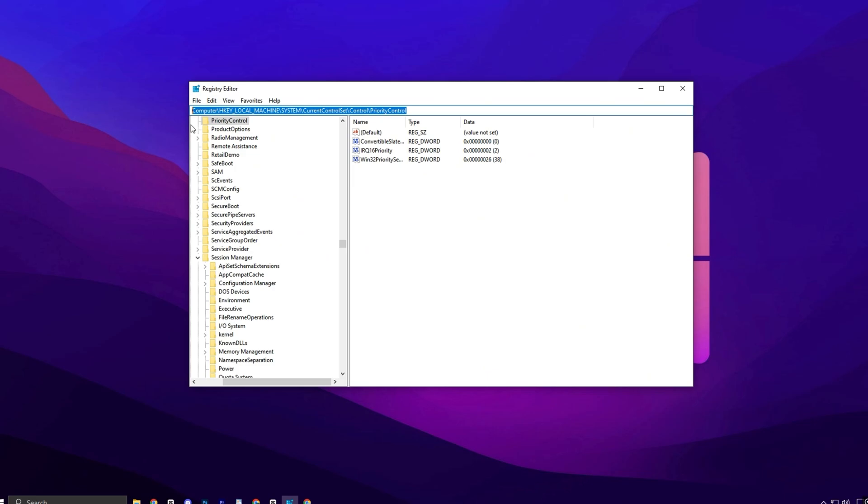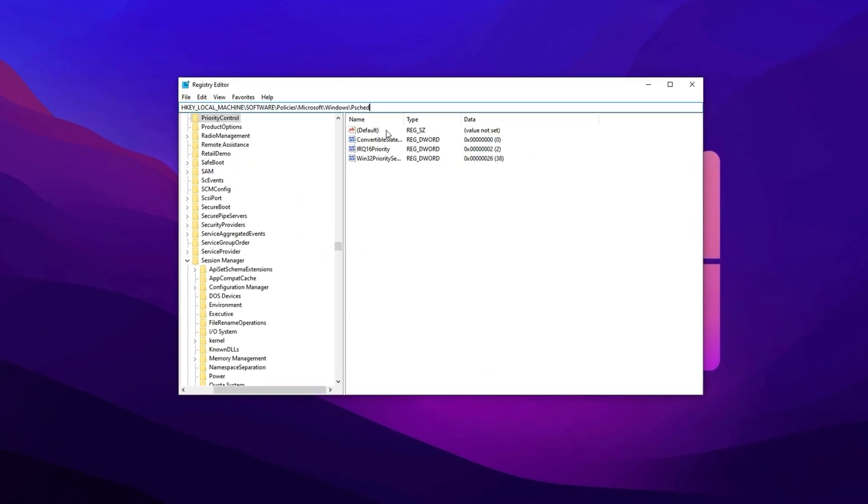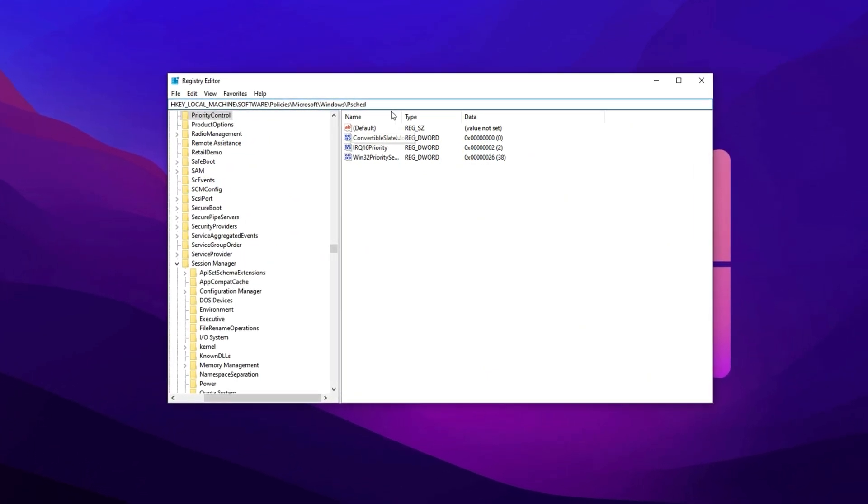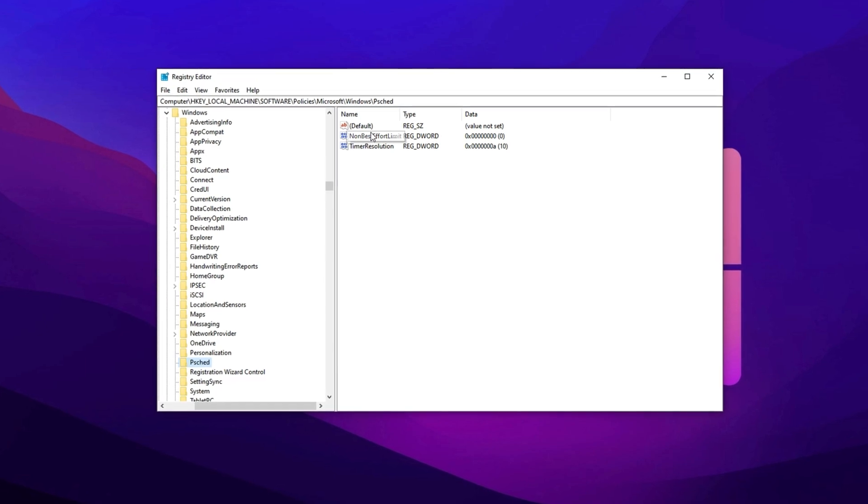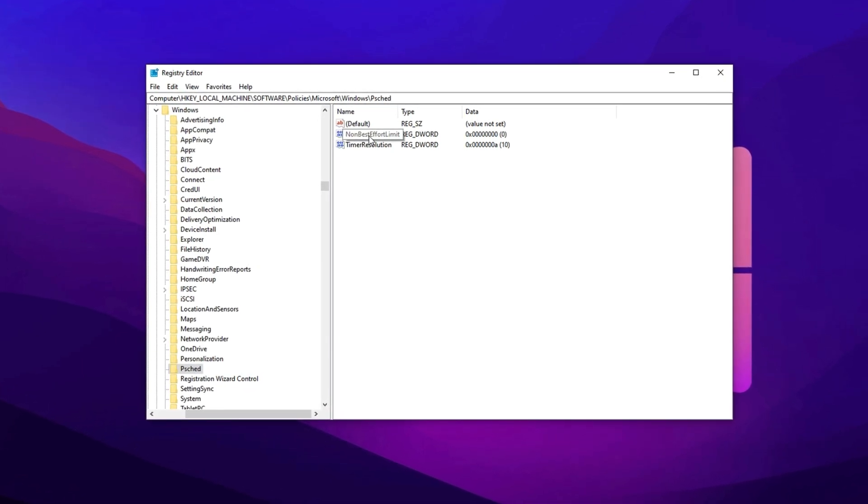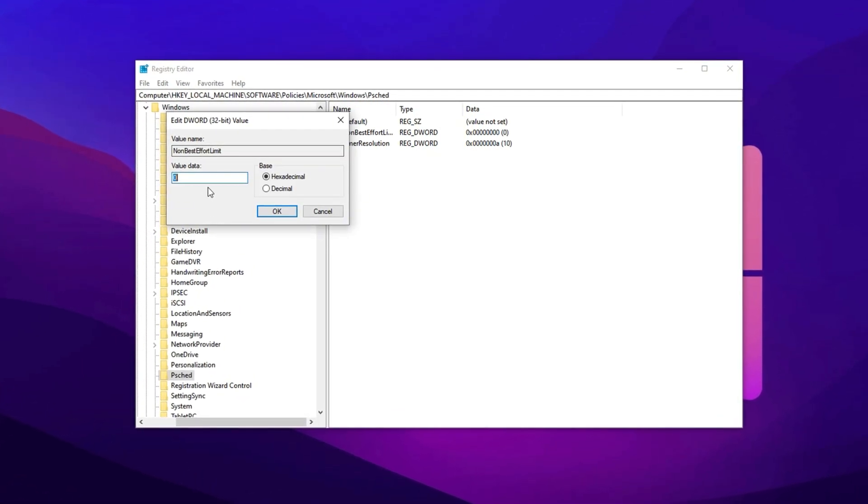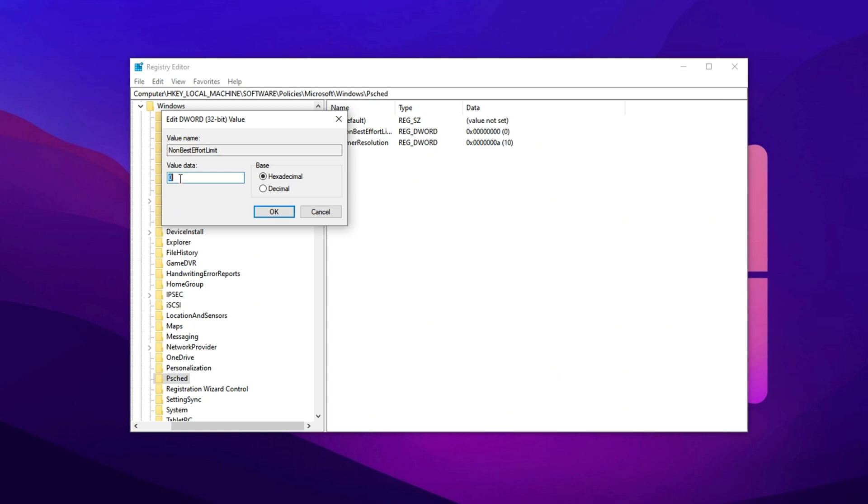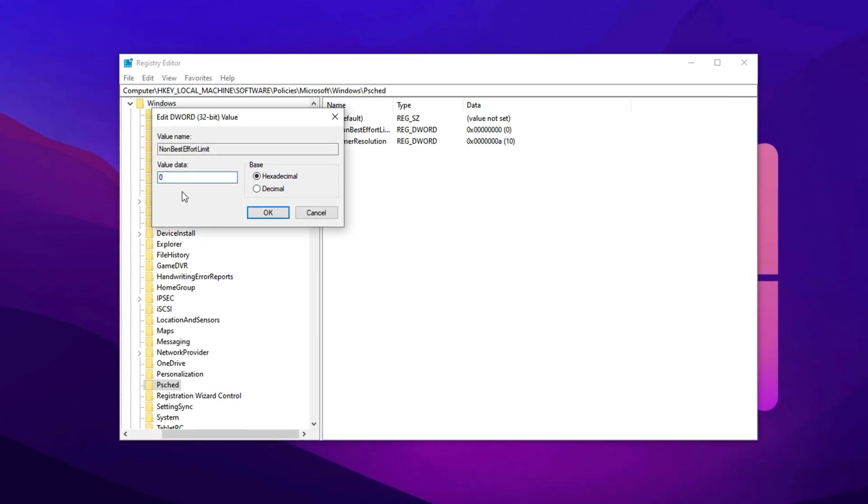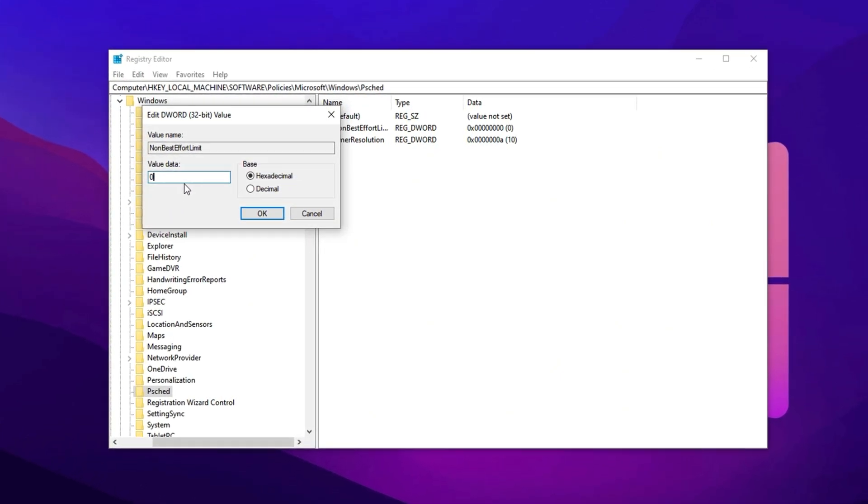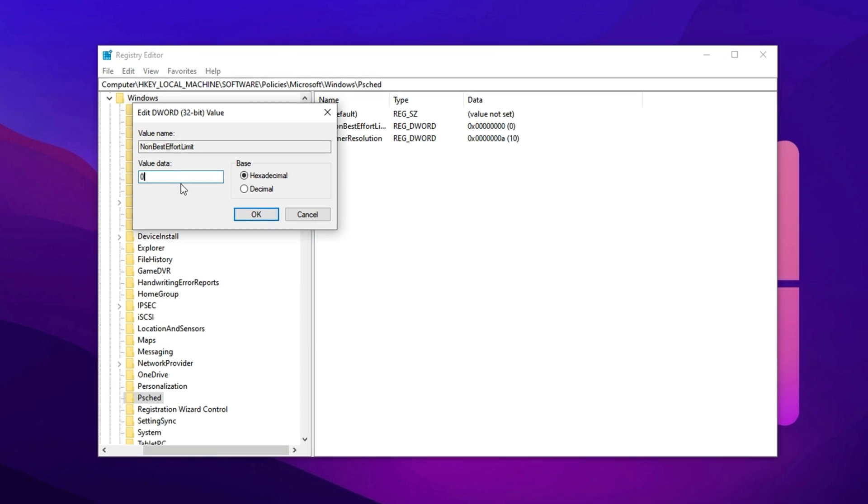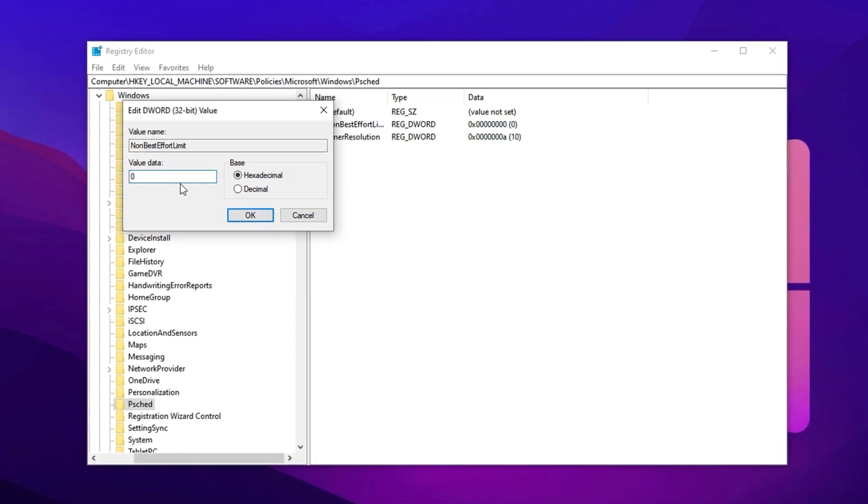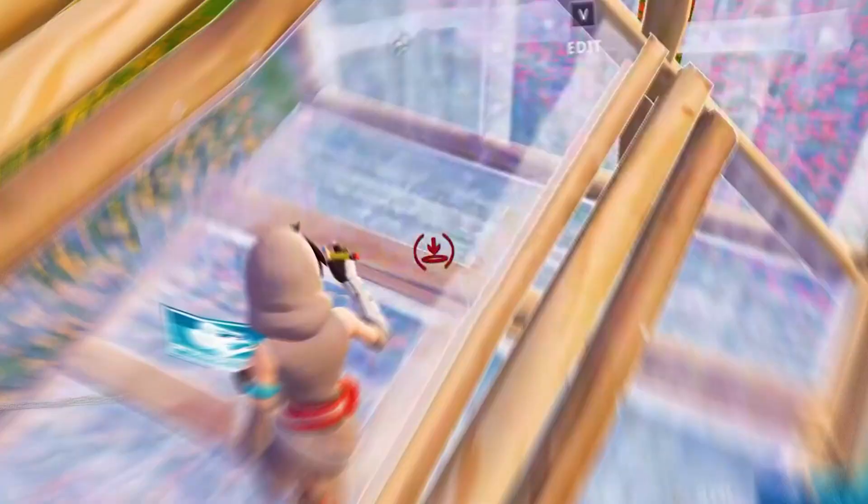Copy the last registry path, paste it into the Registry Editor's address bar, and press Enter. Once inside, find the non-best effort limit entry, double-click it, and change the value to 0. This adjustment removes the default bandwidth reservation, allowing your games to use the full network potential for smoother and more consistent online performance.